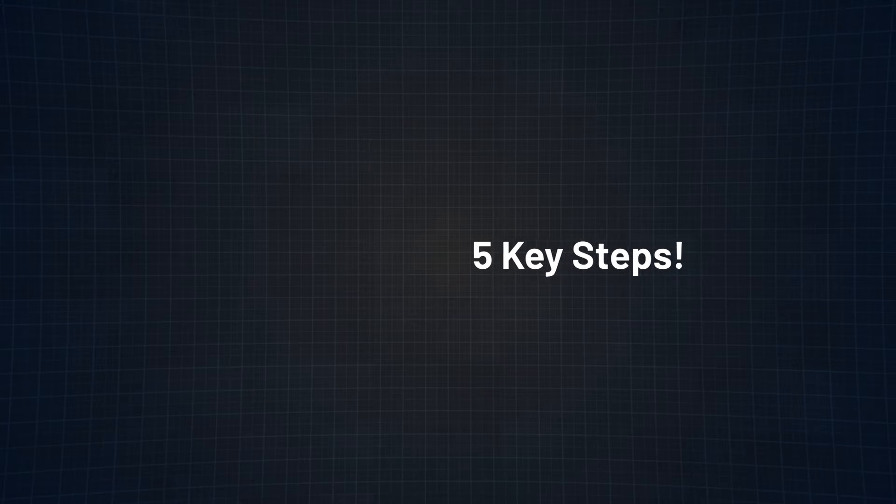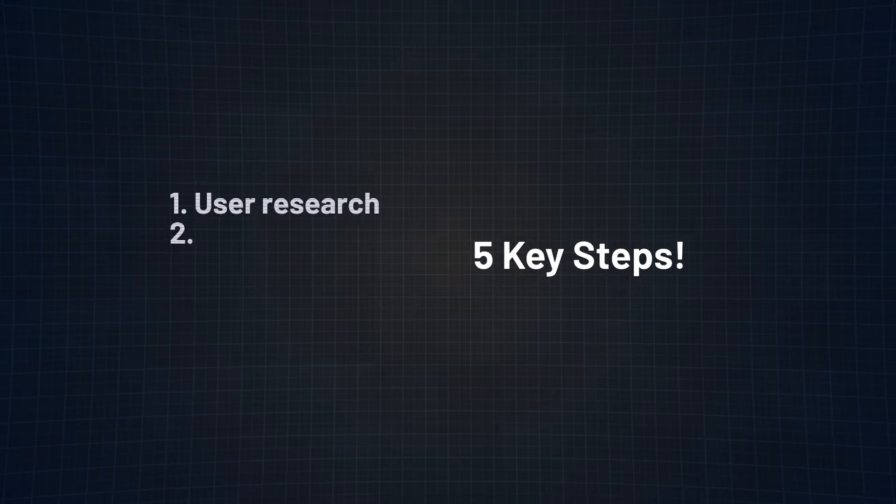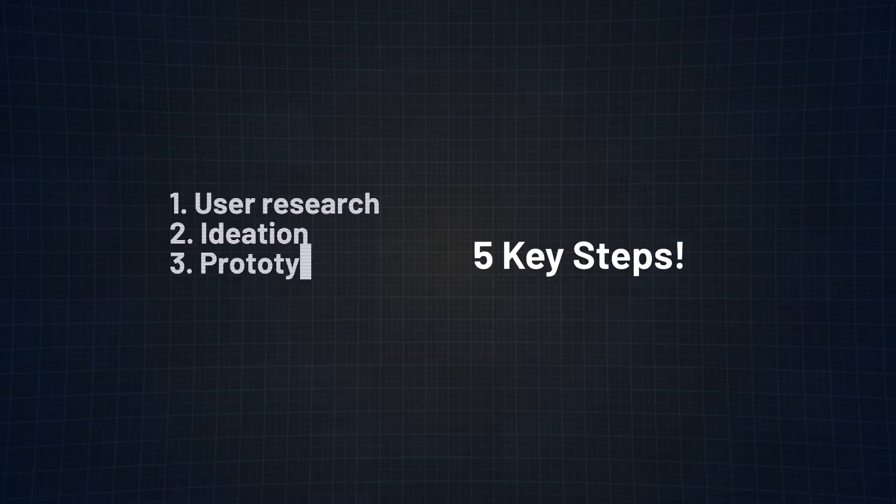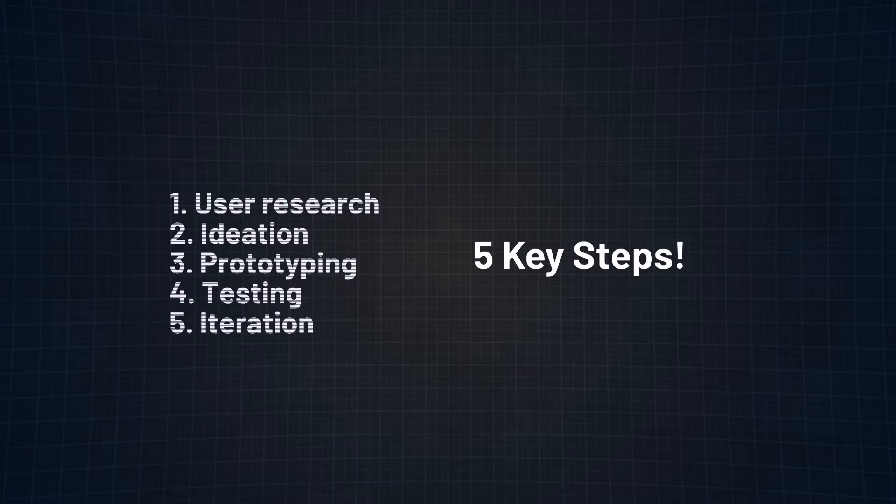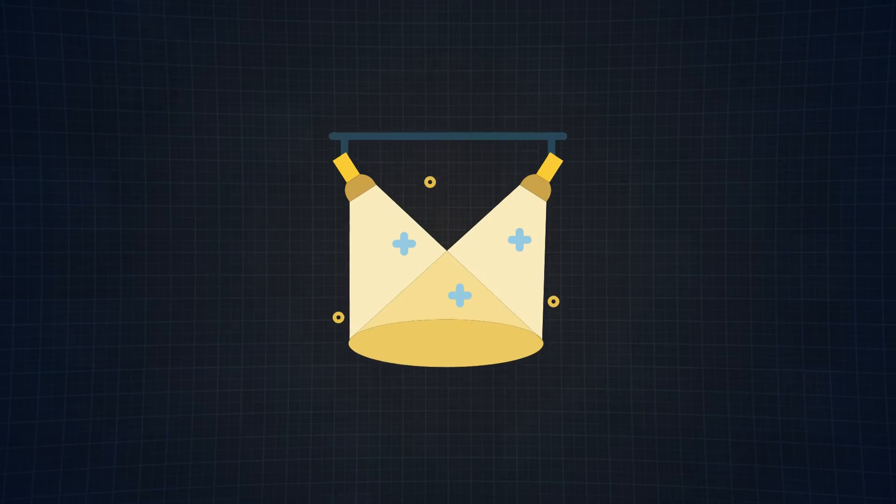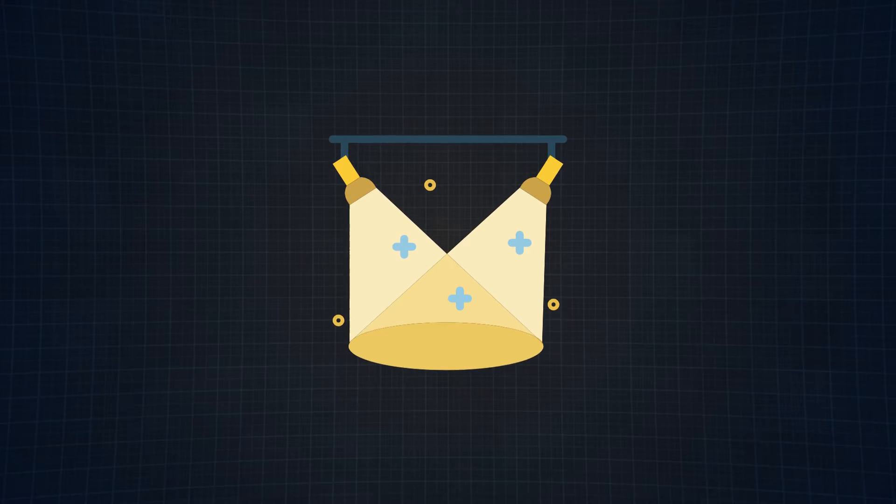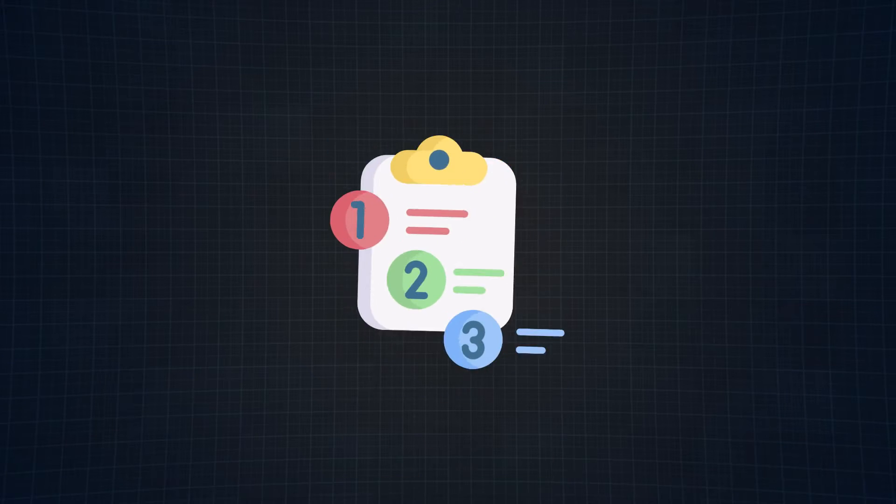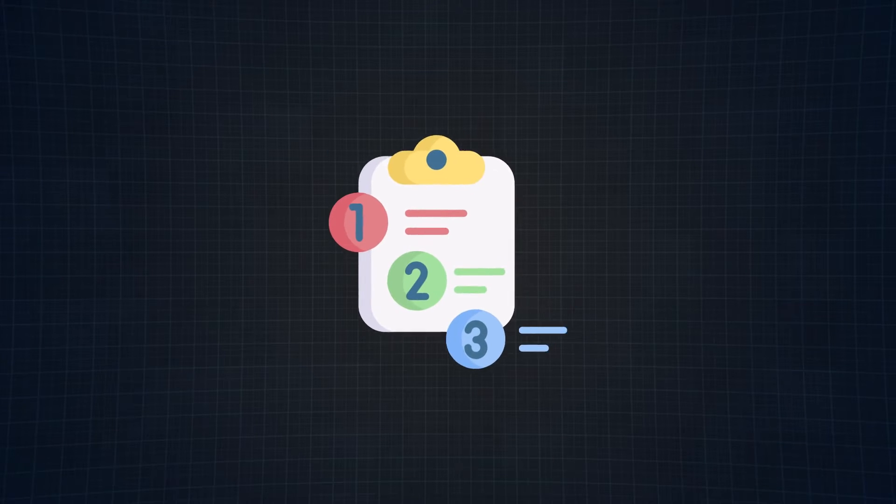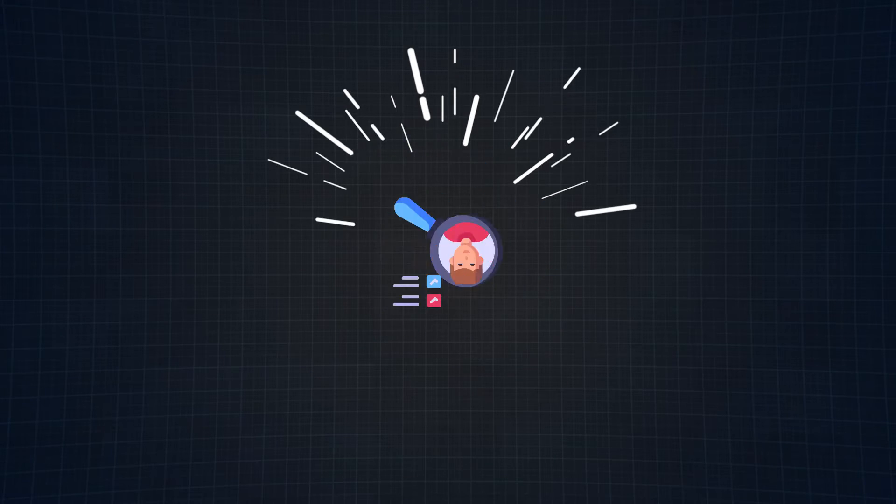Those steps are user research, ideation, prototyping, testing, and iteration. Your answer should shine a spotlight on each one of those pivotal phases, beginning with how you gather those initial requirements, dive into user research, and craft wireframes and prototypes.